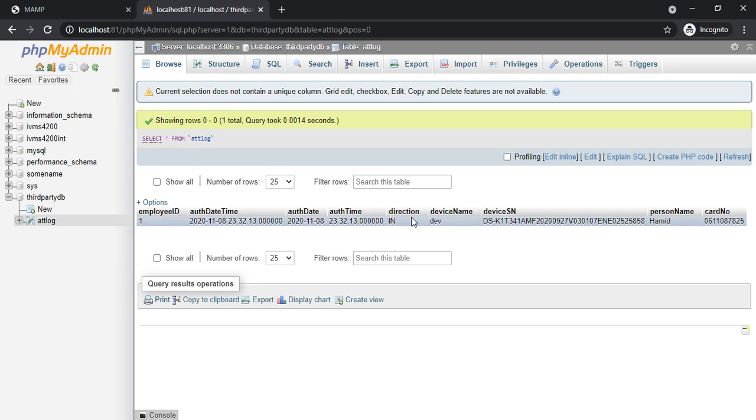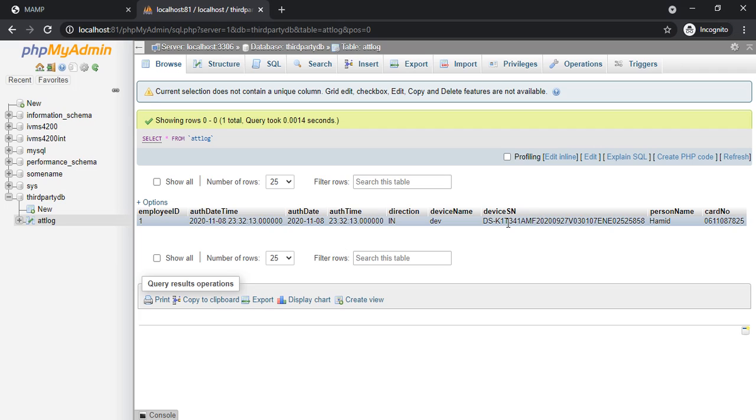I got the direction, device name, device serial number, person name, and the card number. So this is how we integrate MySQL and IVMS 4200.